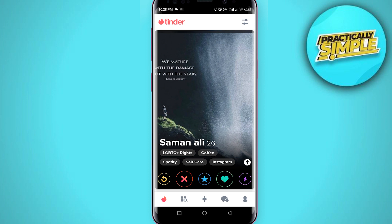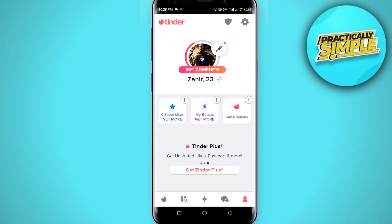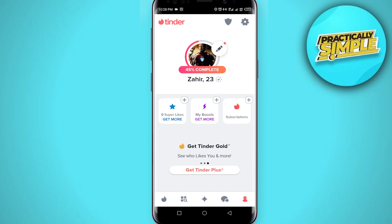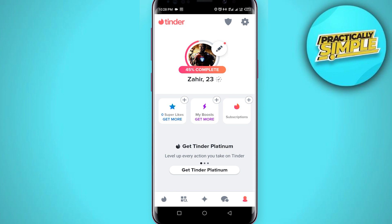After doing all these necessary things, just upload your photo and trust me you can get a high quality photo on your Tinder — it will no longer be blurry or looking like a low quality photo. It will look good. That's it for this video, I hope it was helpful. If it is, like it and subscribe to the channel. Thank you.